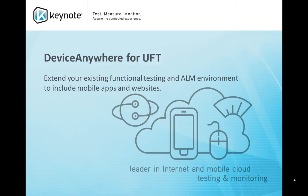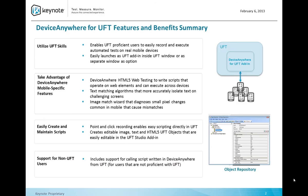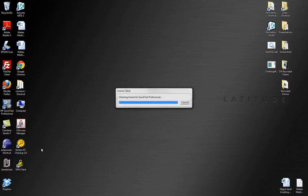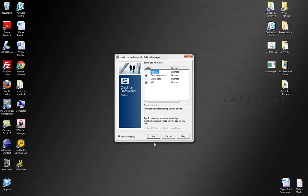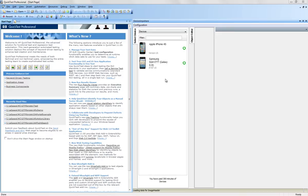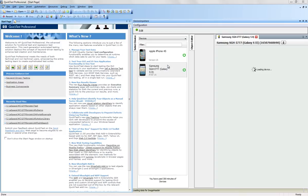Keynote's Device Anywhere for UFT integration combines the power of a proven test automation tool from HP with Keynote's best-of-breed test automation solution for mobile applications. Device Anywhere installs as a standard add-in to UFT. The Device Anywhere panel is displayed within UFT's user interface, making it easy to record test scripts, to then edit those test scripts, and to watch your tests execute on the device under test.